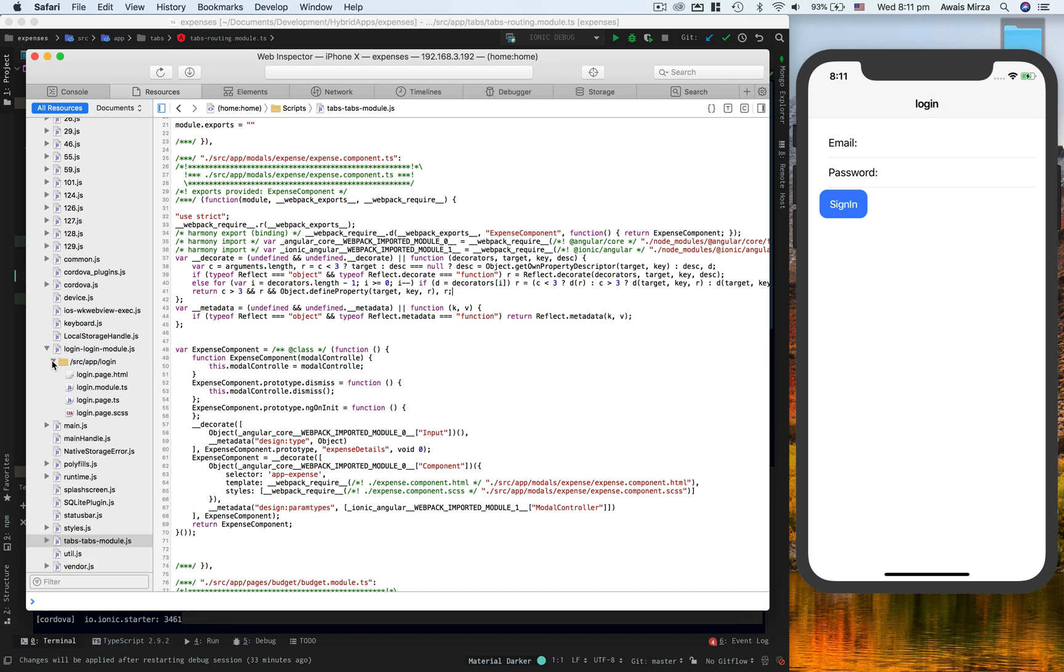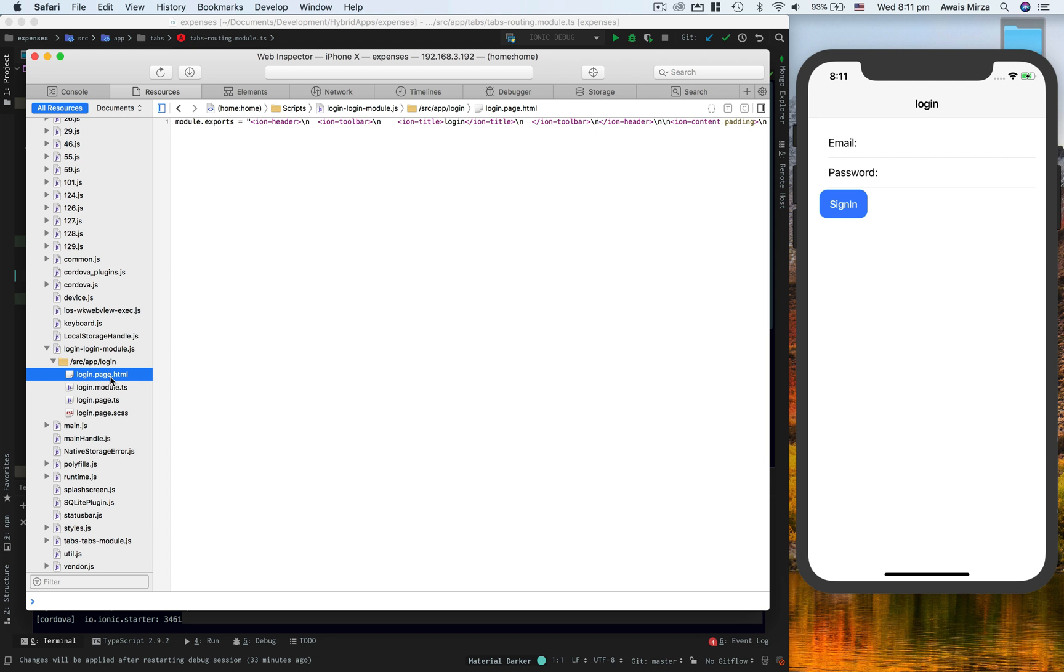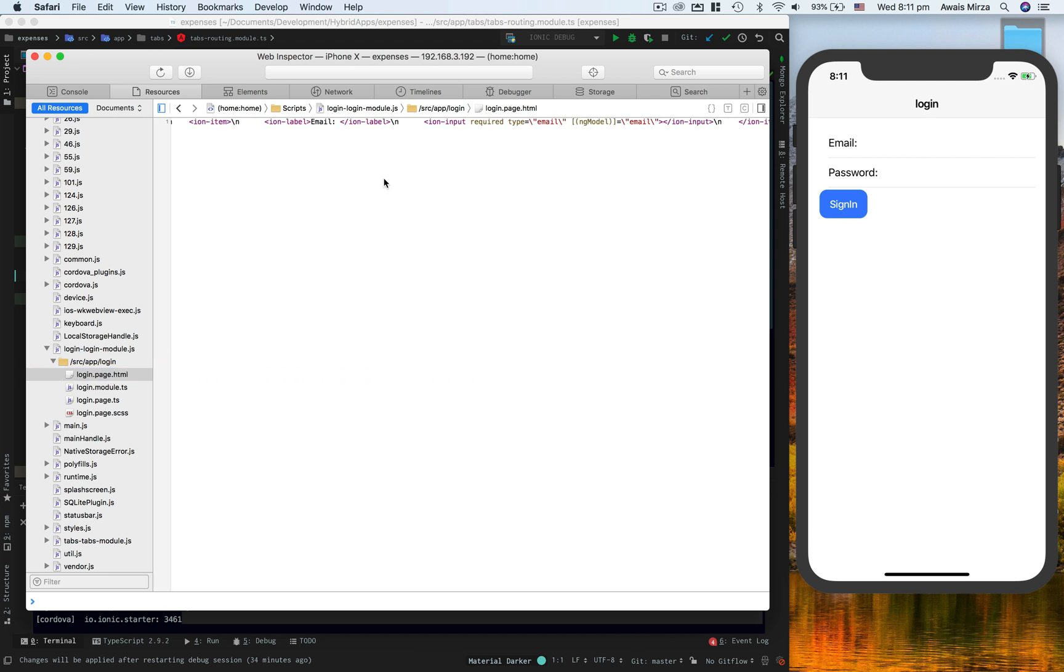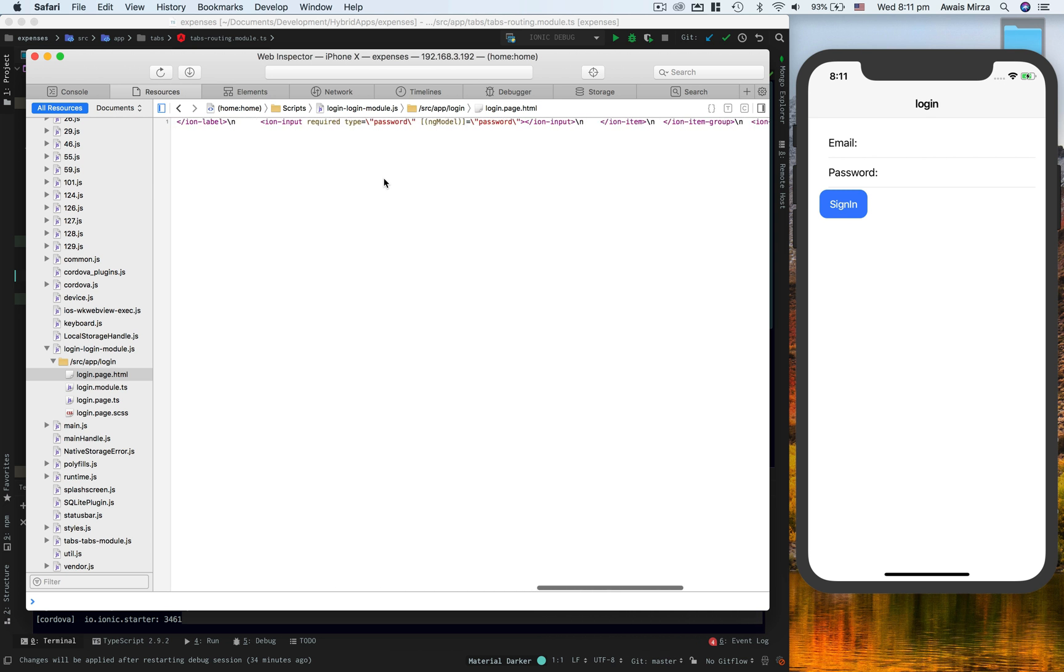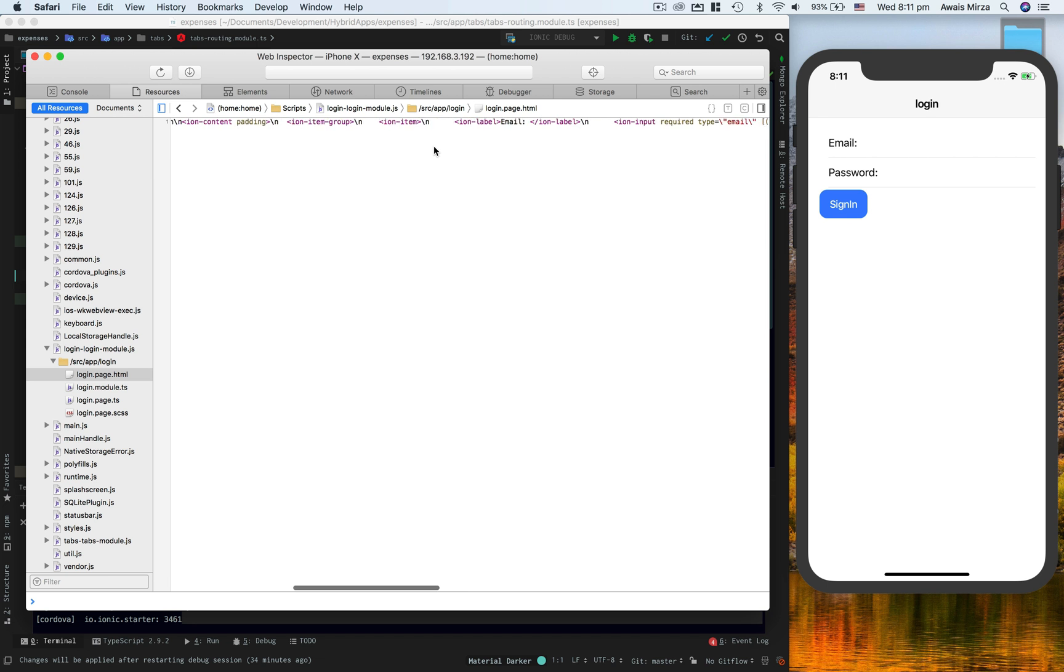For example, in my login.page.html file, I should be able to see this sign-in button and the text should be sign in. So here if I go and change this - let's say I can't change this here, but anyway you can see the HTML right here.